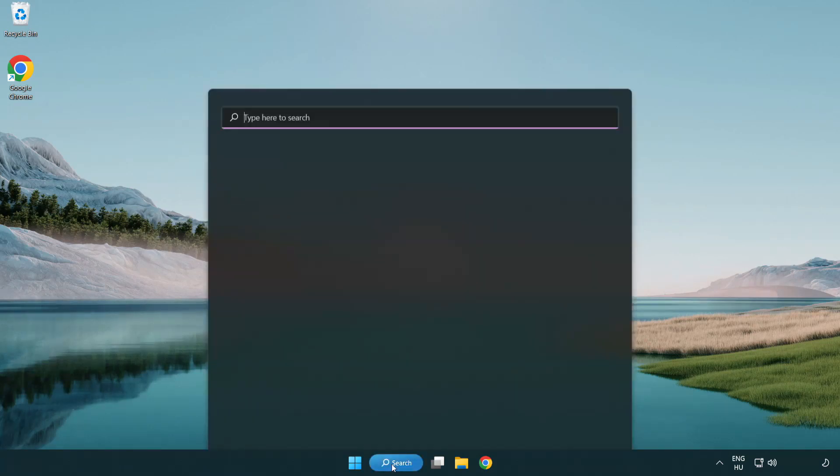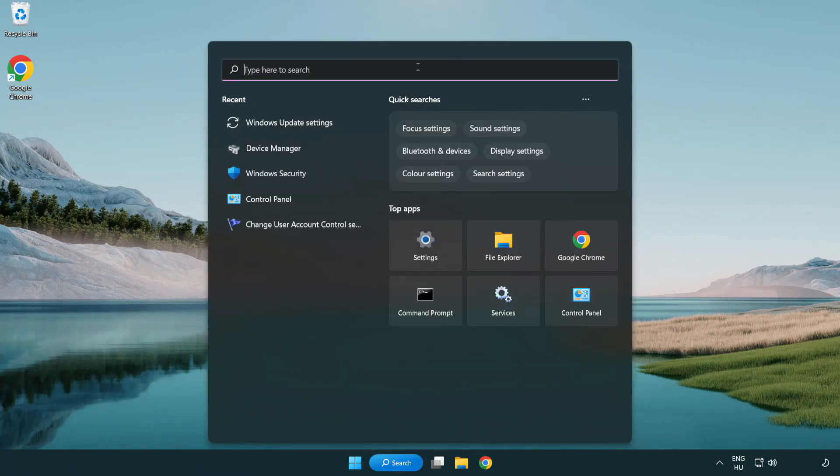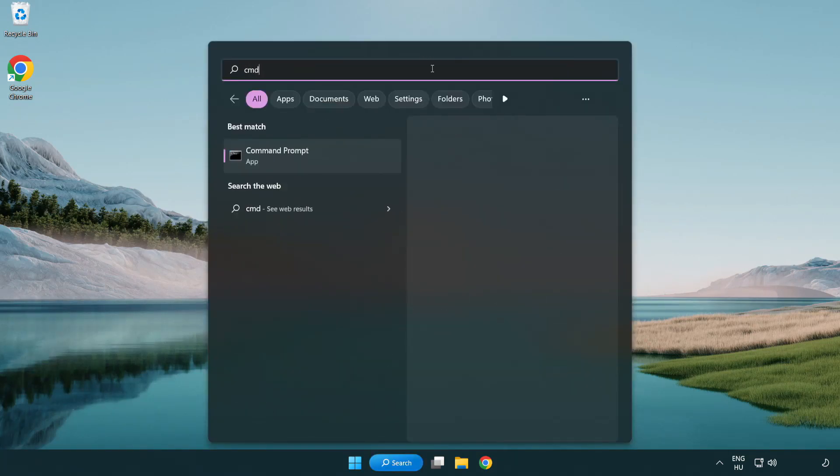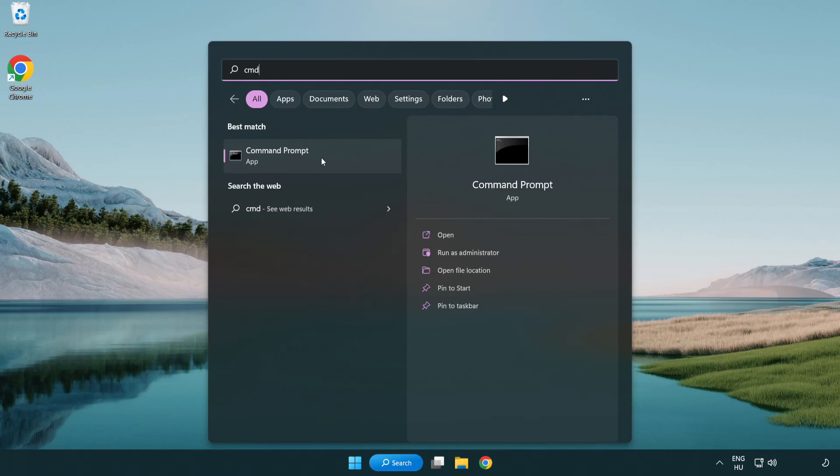Click the search bar and type CMD. Right-click command prompt and click run as administrator.